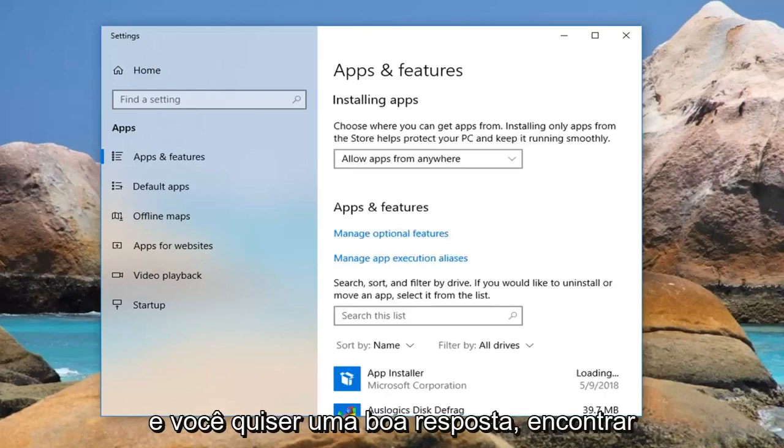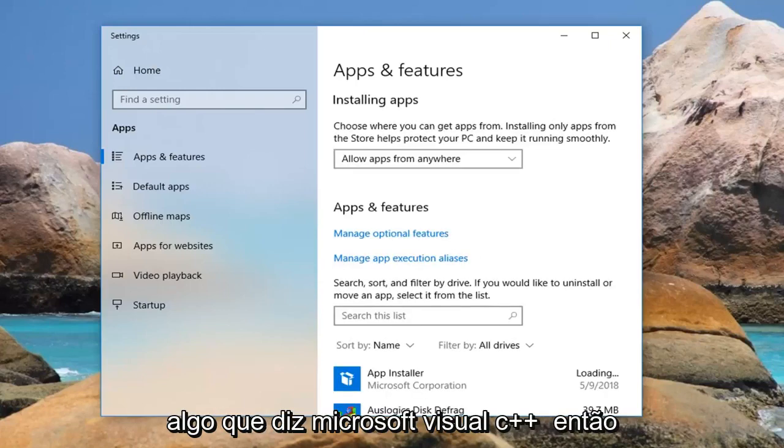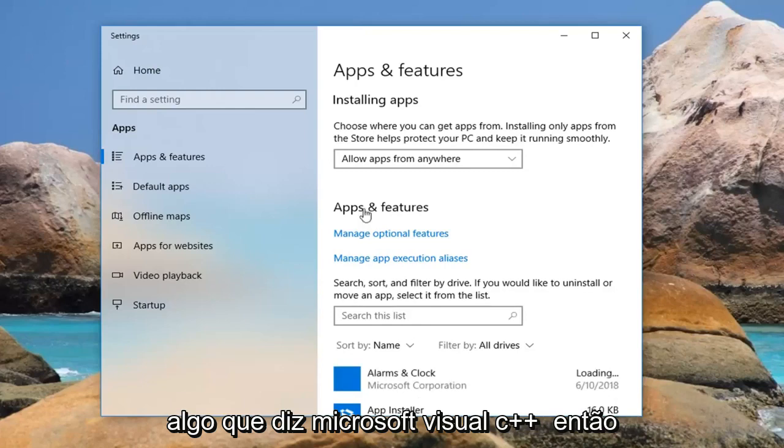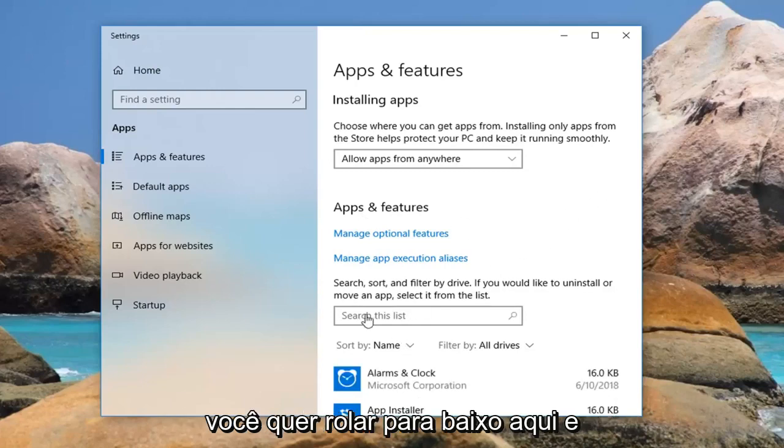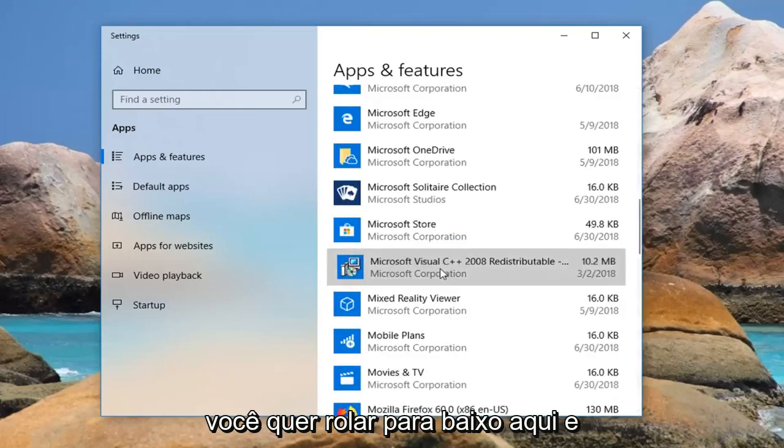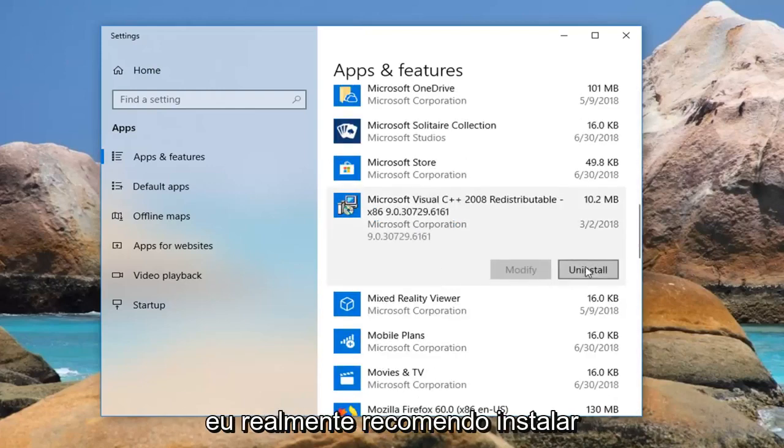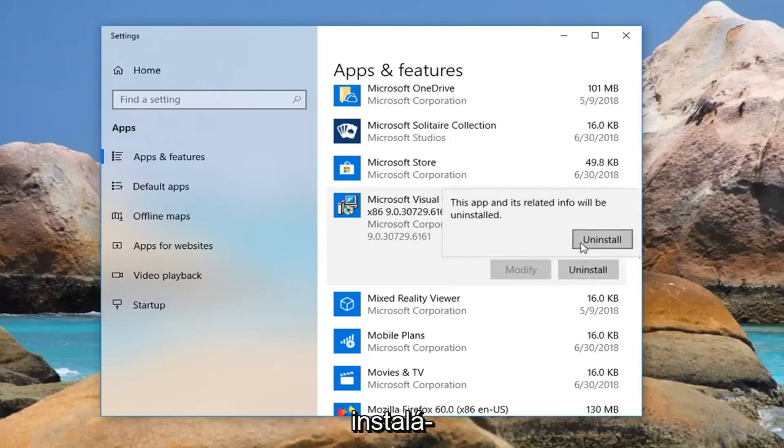And you want to go down until you find something that says Microsoft Visual C++, so you want to scroll down right here, and I'd actually recommend uninstalling it.